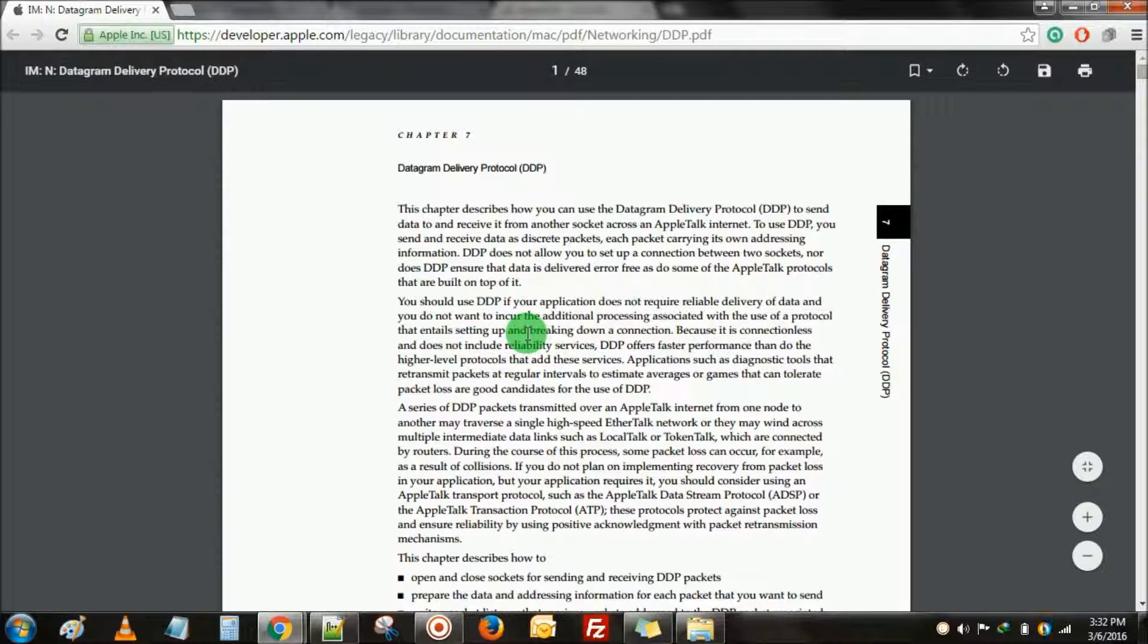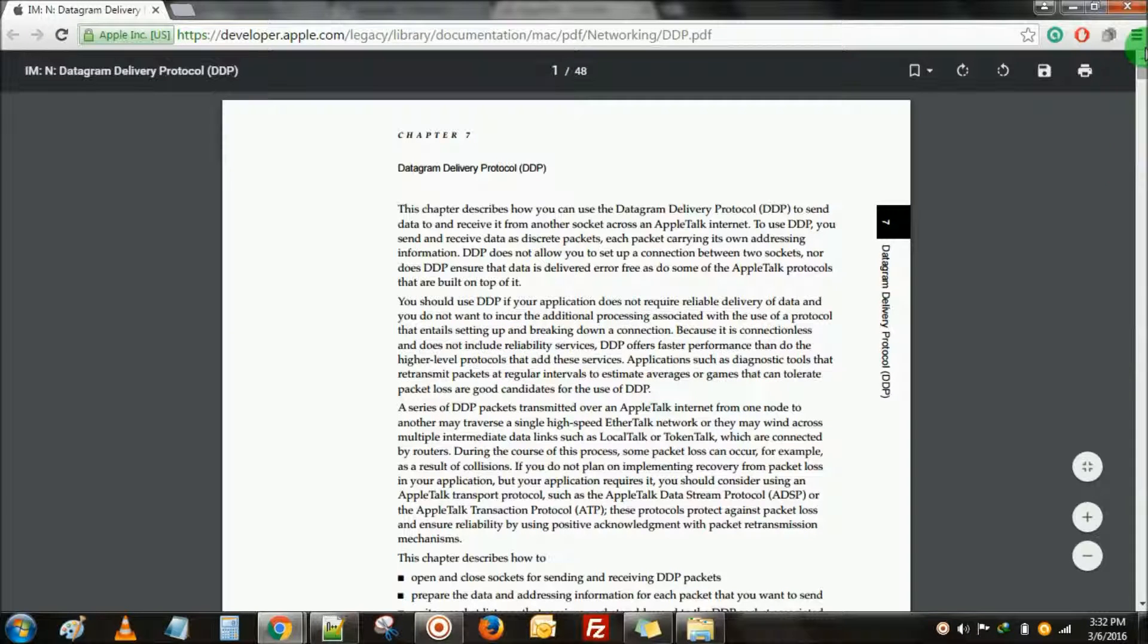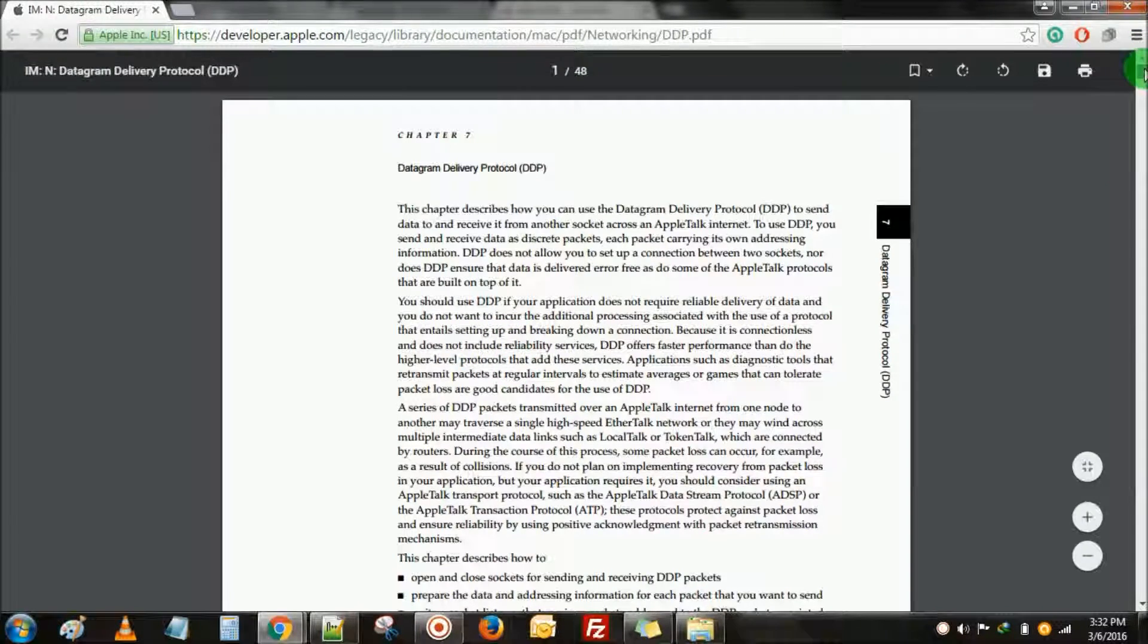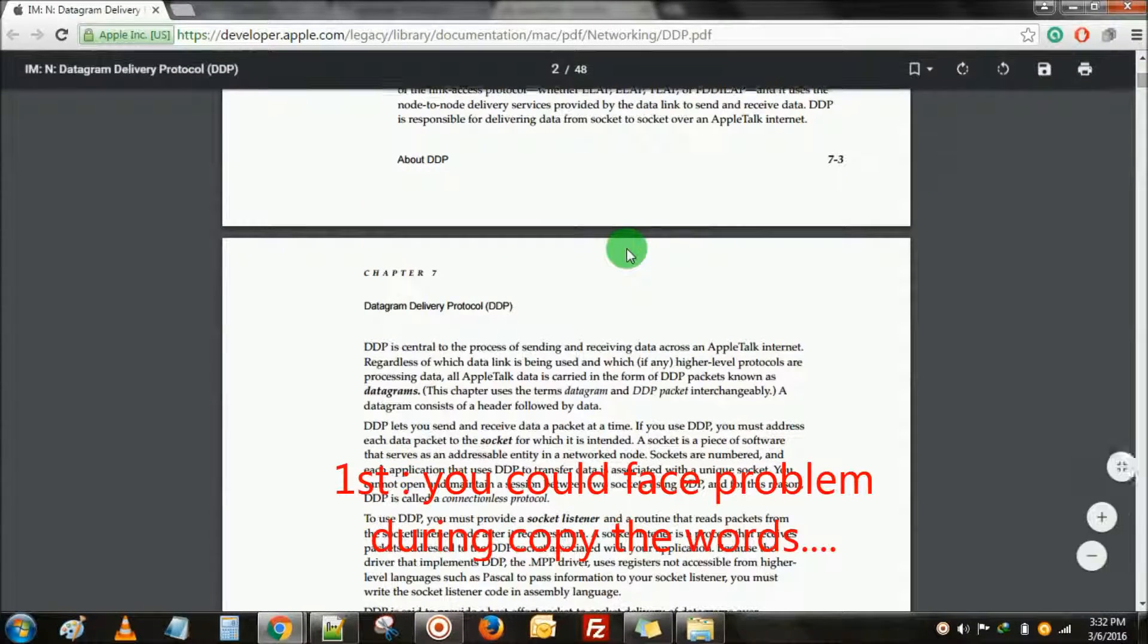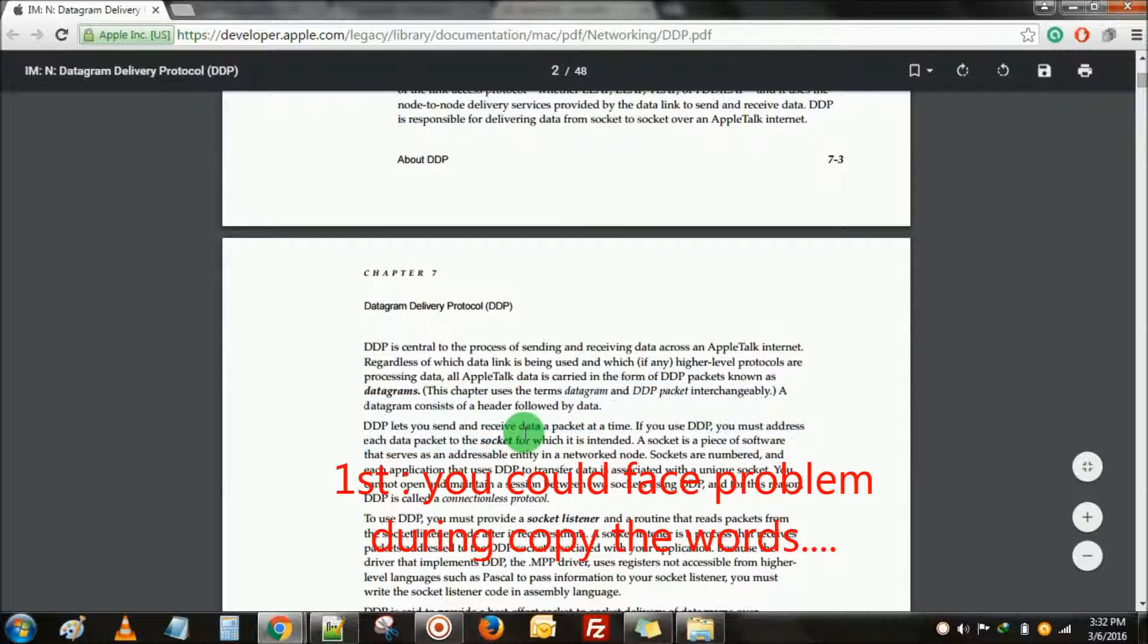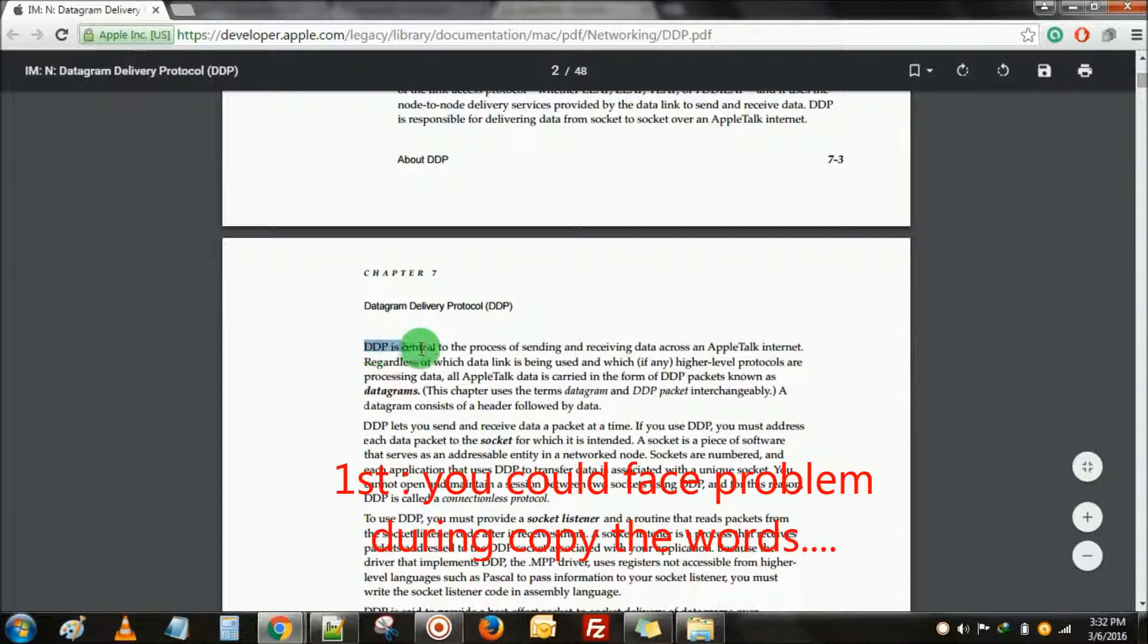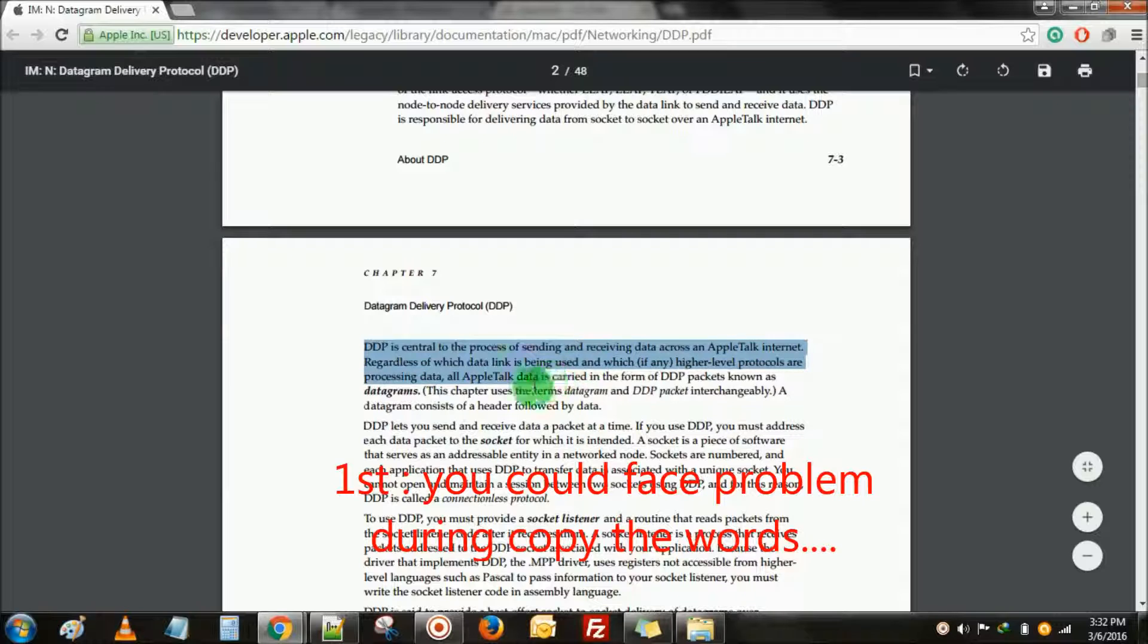Hi friends, my name is Sunil Kumar. Today I'm showing you a problem which is created by a charger. If your charger is wrong or has any kind of problems, you could face many problems like this.